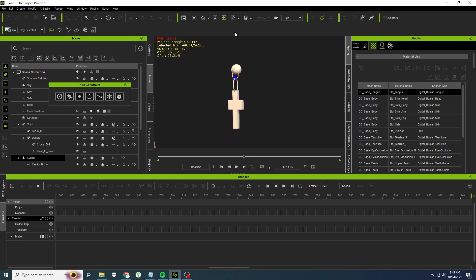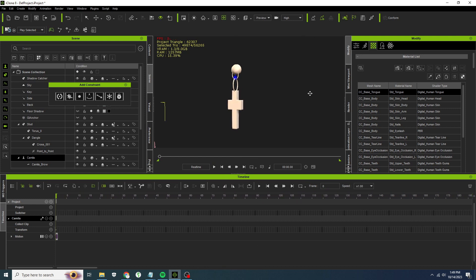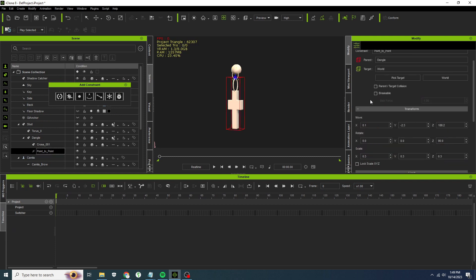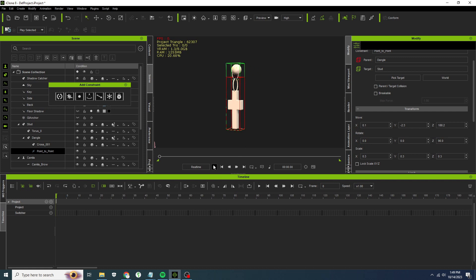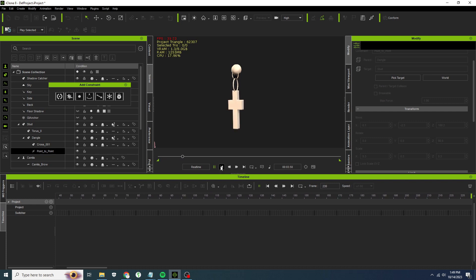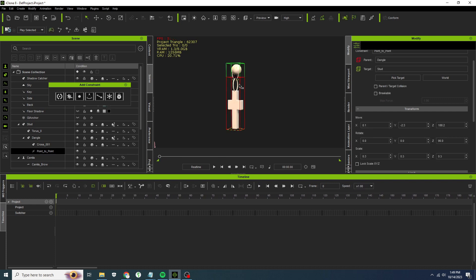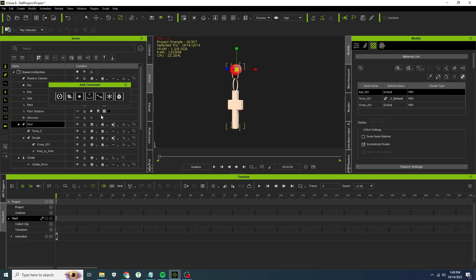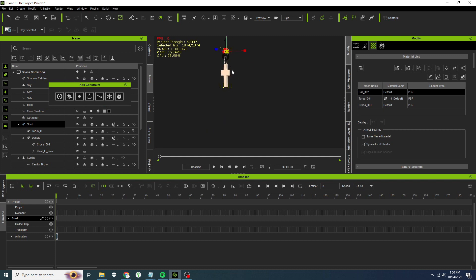Now here's a thing that I forgot to do. Go back to your point to point, the target is the world. We're going to pick the target as the stud. There you go, that's a little better. Groovy. Very nice. Shrink it down a little more from not the point to point but from the stud itself. Looks pretty good.